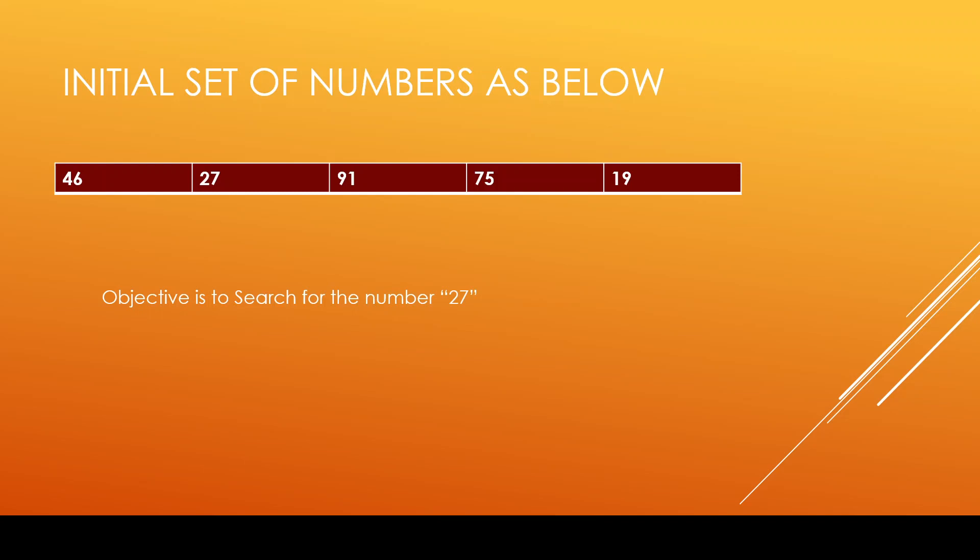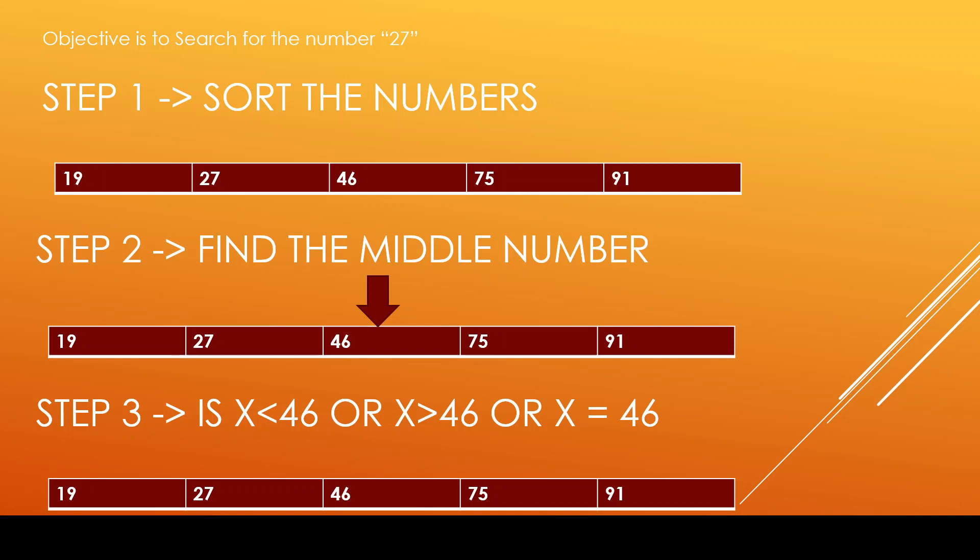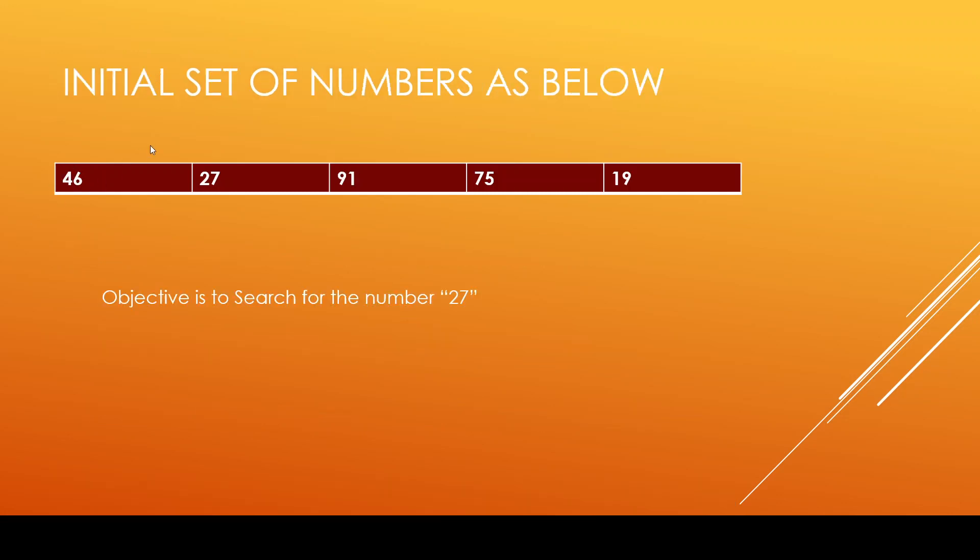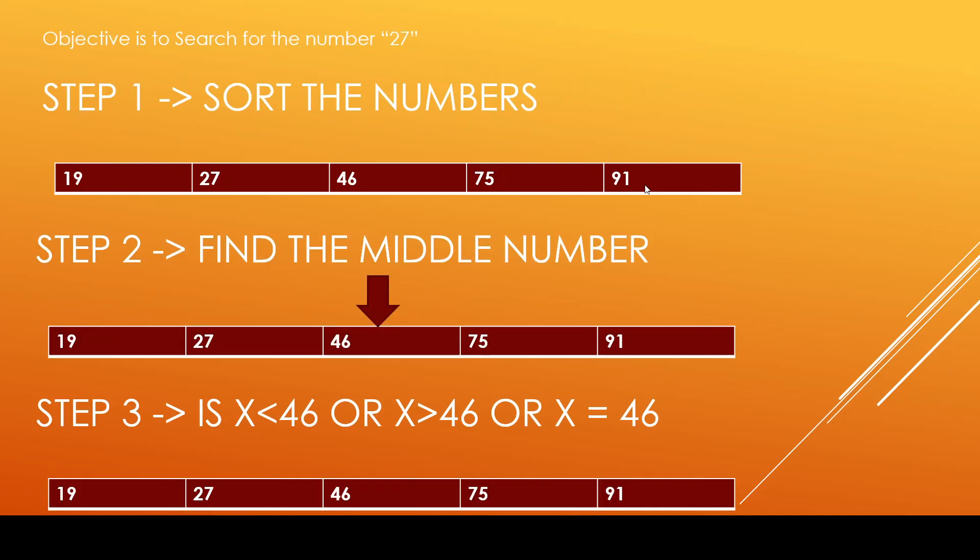Now the first step of this binary search algorithm is sort the numbers. So step 1, I am sorting these numbers 46, 27, 91, 75 and 19 in an ascending order. So the number gets realigned like 19, 27, 46, 75 and 91.